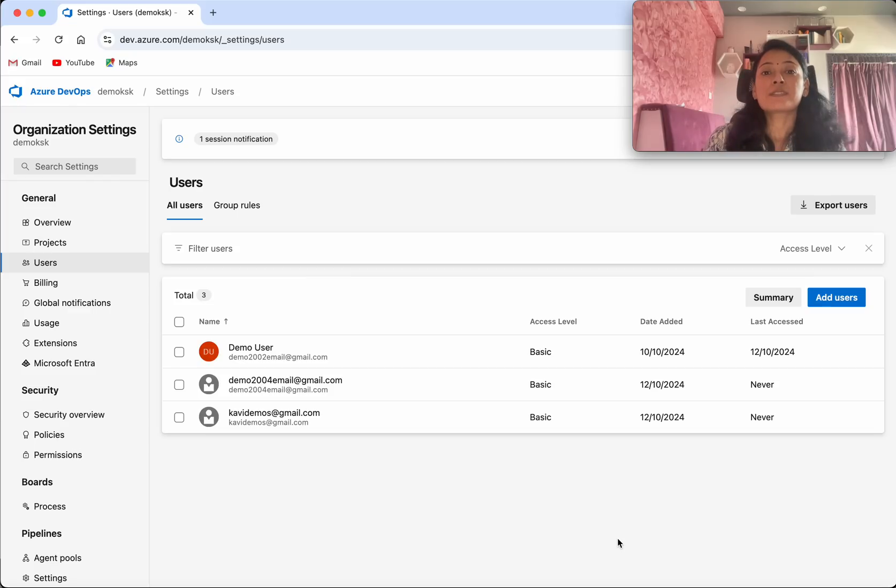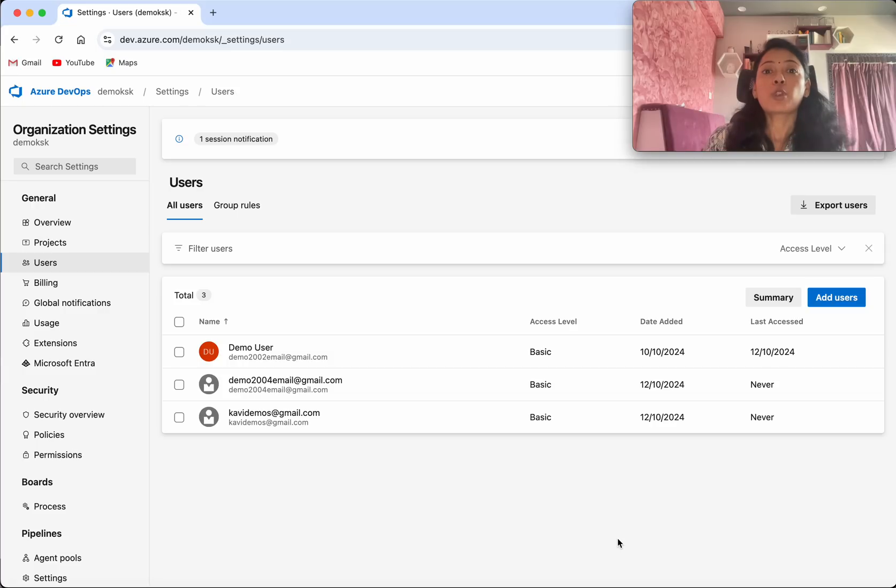In this demo we have seen how to add users to the Azure DevOps project and teams. If you like this demo please do like share and subscribe. Thanks for watching the demo.